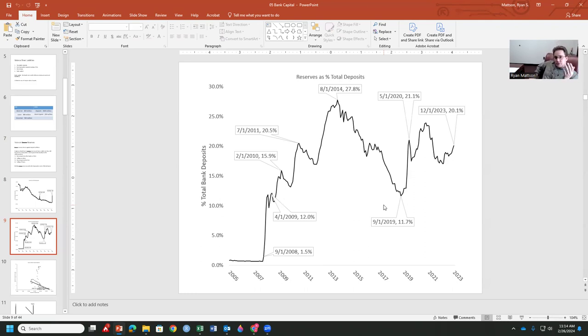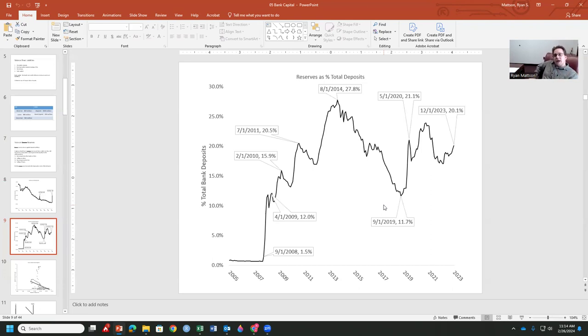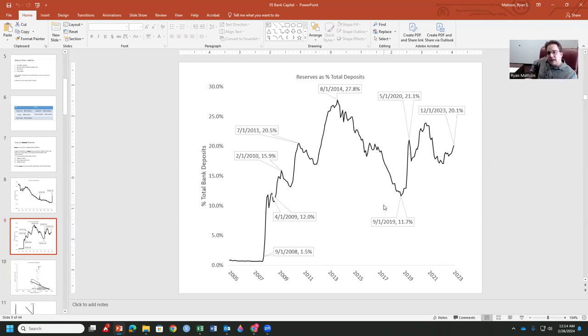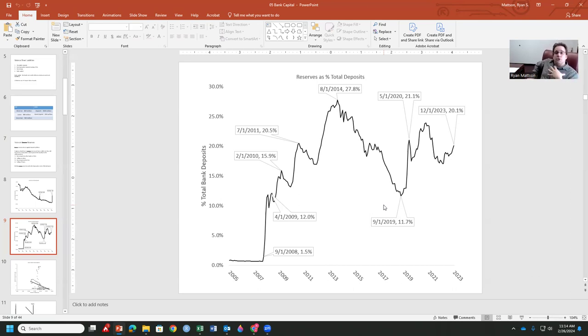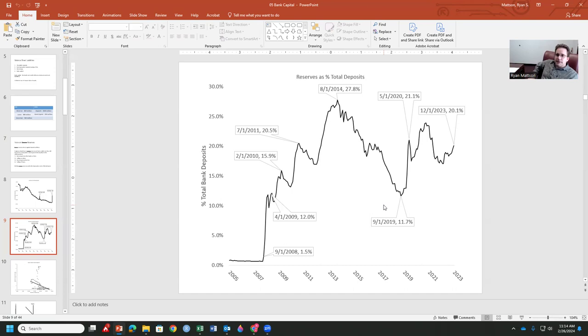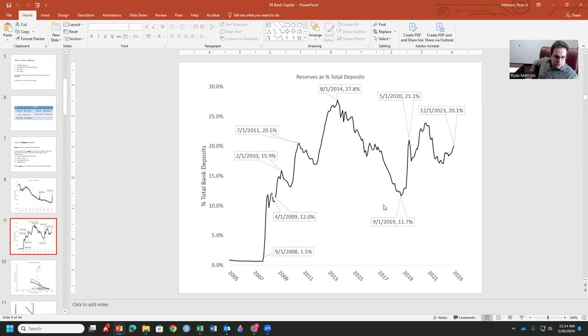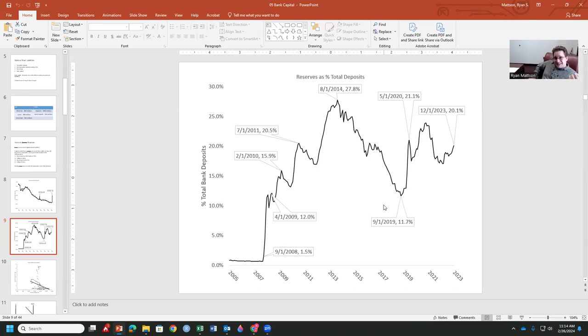Now, we begin to recover a bit. Banks lend a bit more. They begin to wind down some of those reserves down to about 11% in September of 2019. But, of course, by March, April, and May of 2020, they begin holding a lot more reserves again. Why? COVID, lockdown, et cetera. They have begun to wind that back down to 20% as of December of 2023. But the basic idea here is, banks are holding back money that could be loaned out. Why?